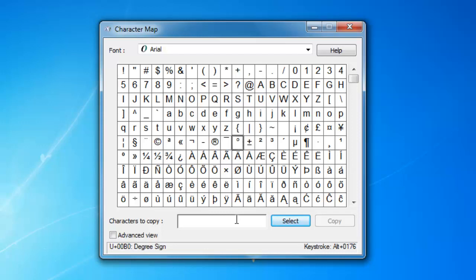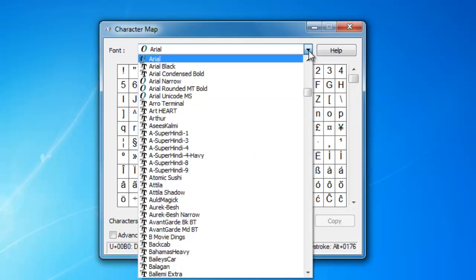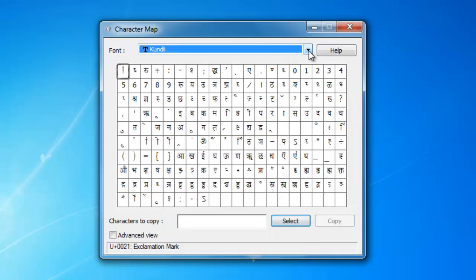For instance, I want to use an Asian language word in my document, for which I already have a font installed on my system called Kandlai. I select this font from the Font List, and you can see a different set of characters here.